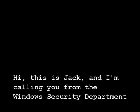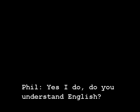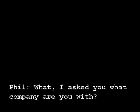Hello, this is Phil. Hi, this is Jack and I'm calling you from the Windows security department. Oh really? What company are you with? Do you understand English? Yes I do. What I asked you is what company are you with. Can you spell that? Really? Okay, what's your website?